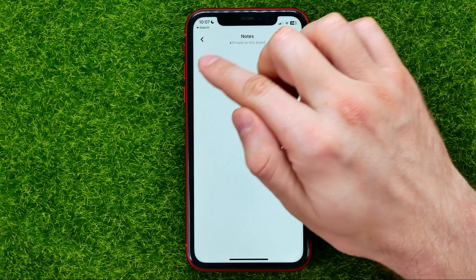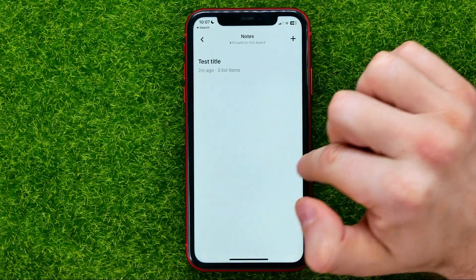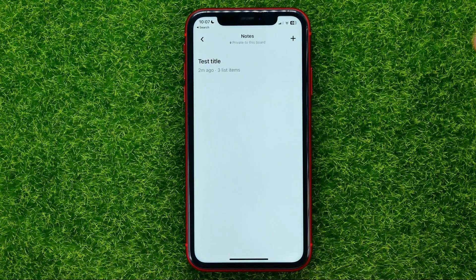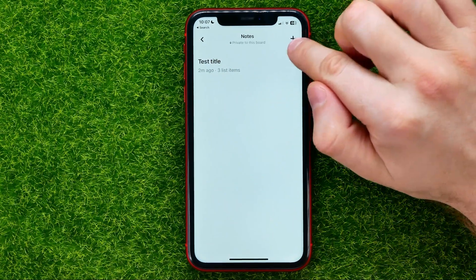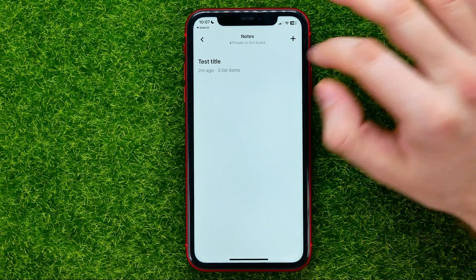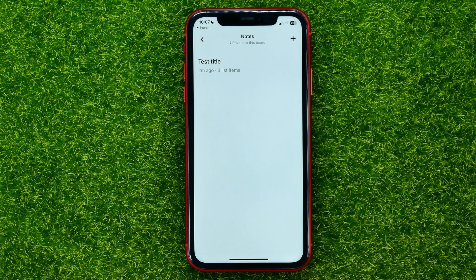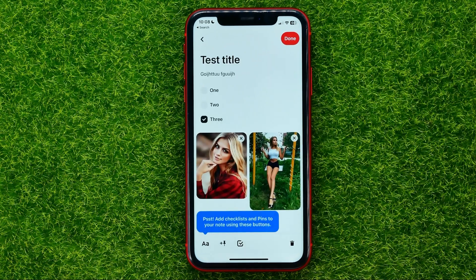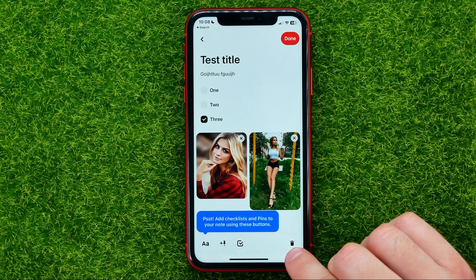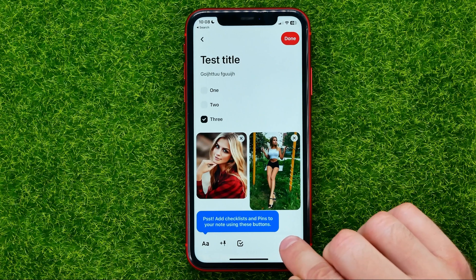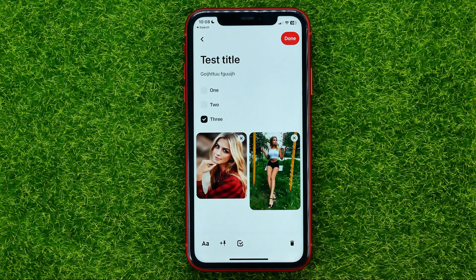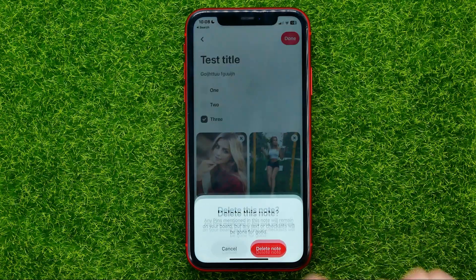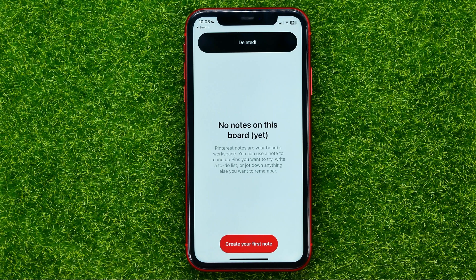At any time you can get into that board's notes to see the list of your notes, to create a new one, and to edit existing ones. If you want to delete a note, just get into it, hit the trash icon, and then tap 'Delete Note'.